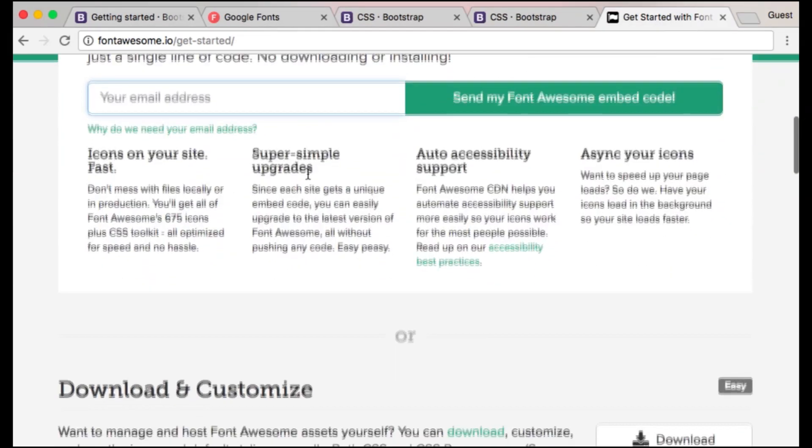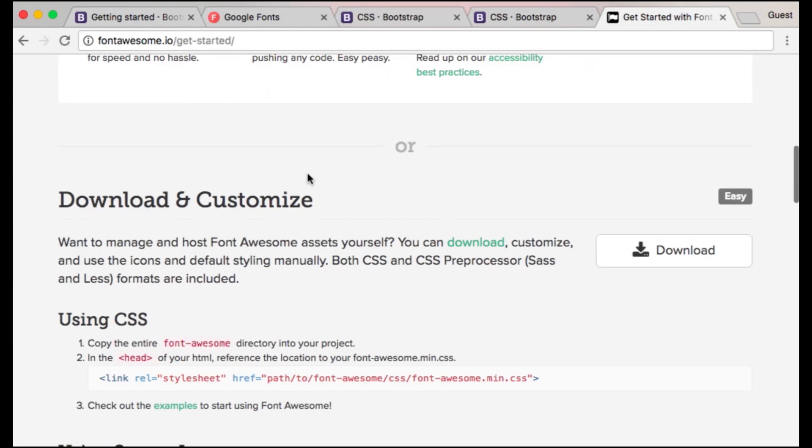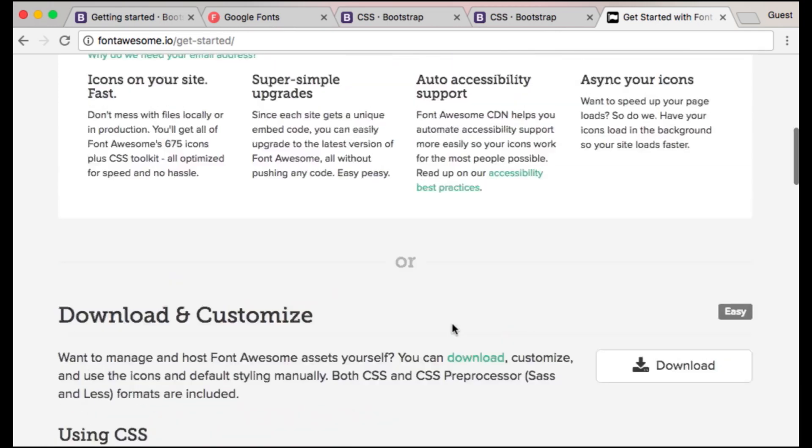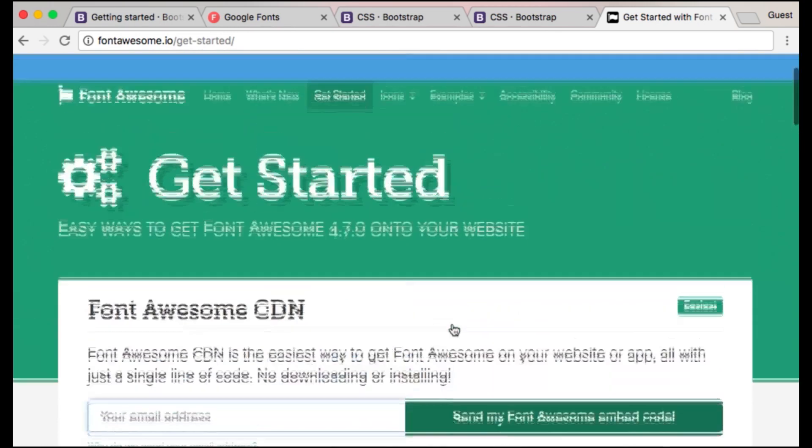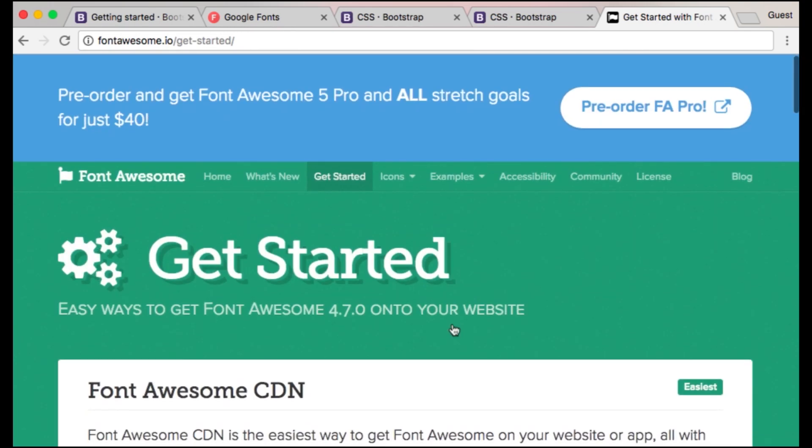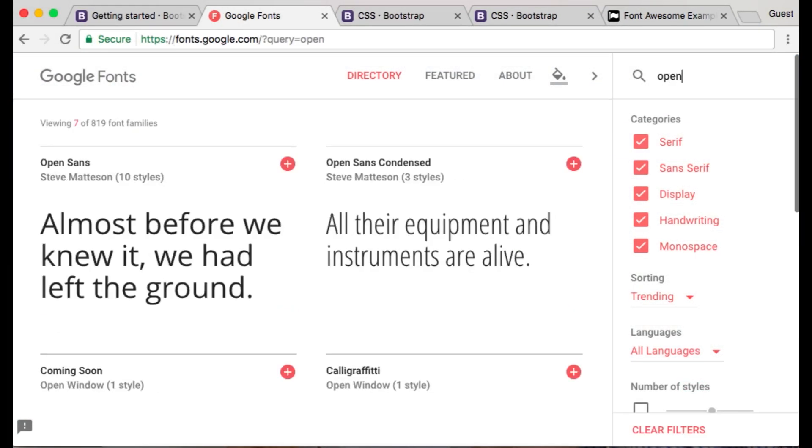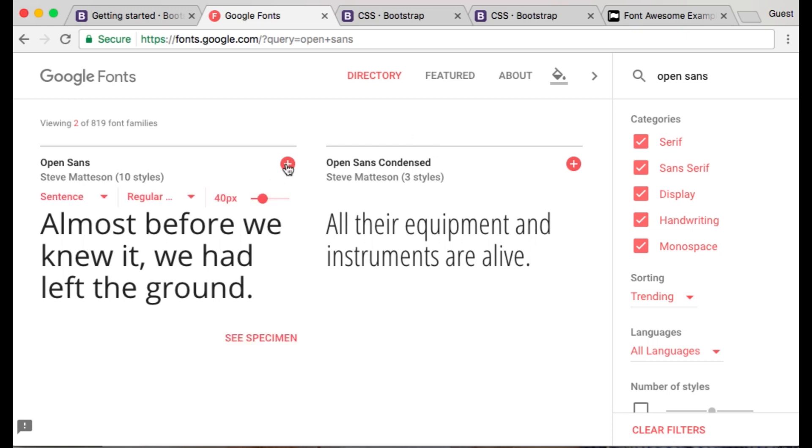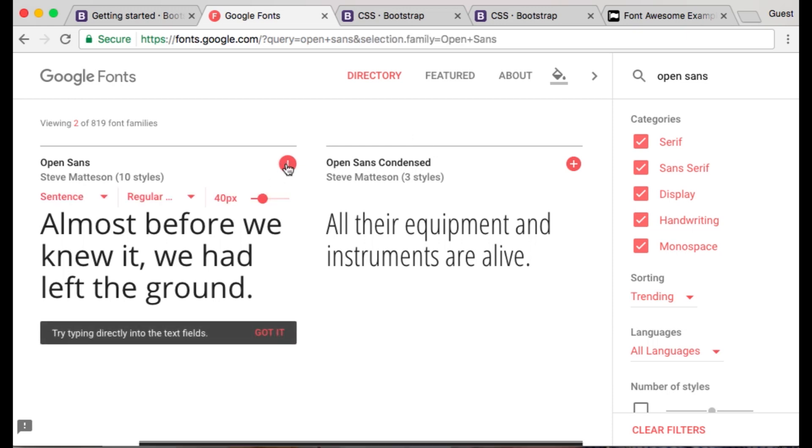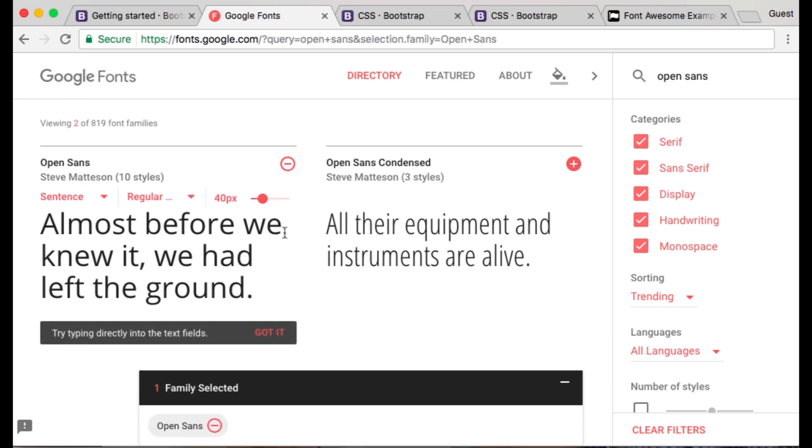For Font Awesome you can search Google for Font Awesome CDN, download it to your project from fontawesome.io, or enter your email address at the Font Awesome website to have a link emailed to you. For Google web fonts you can go to fonts.google.com.